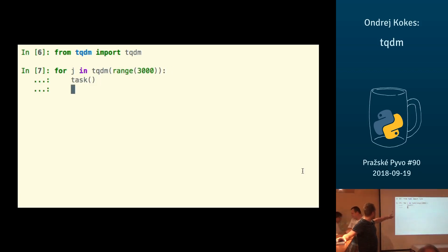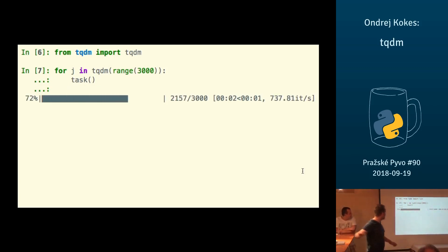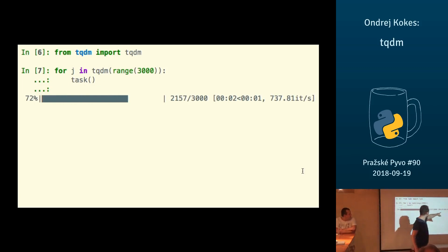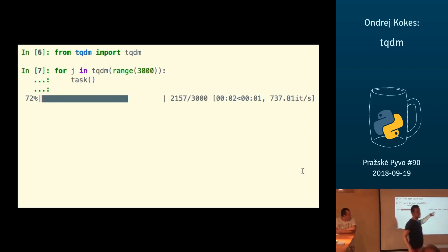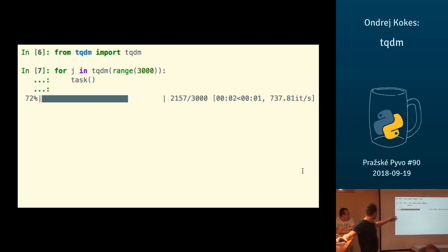And then it gives you a progress bar like this. You can see that it gives you a number of iterations per second, time elapsed and time remaining, which is estimated depending on the current speed. It gives you a number of iterations done, the total percentage.